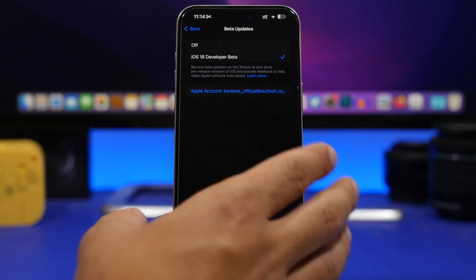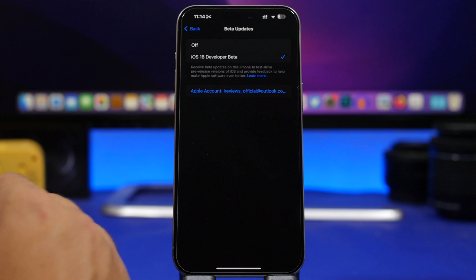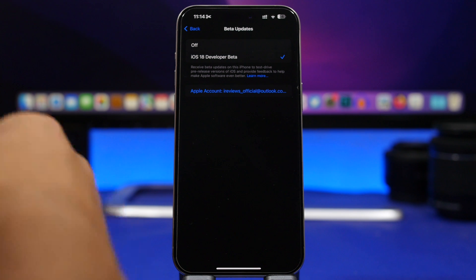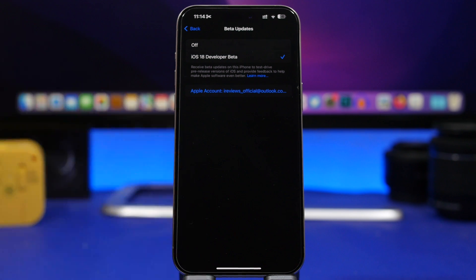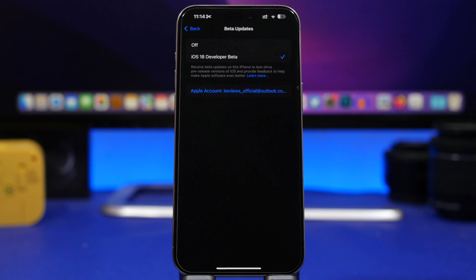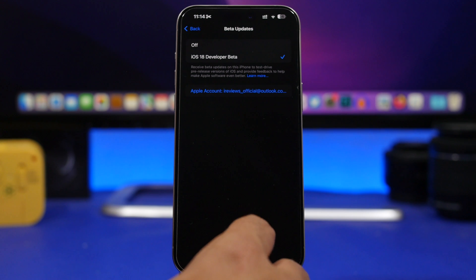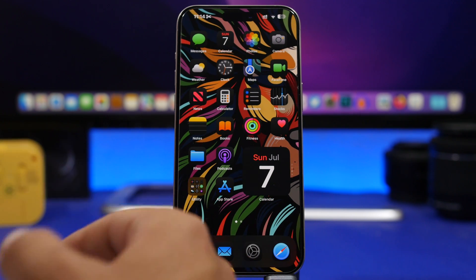There is no reason for you to move to the public beta. If you haven't installed iOS 18 beta yet on your device, you can install the public beta, but the dev beta will be the exact same update — you're just getting it a day early.